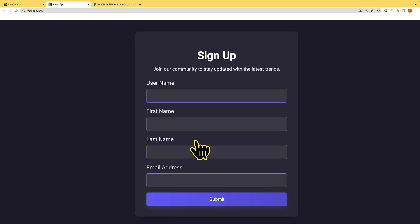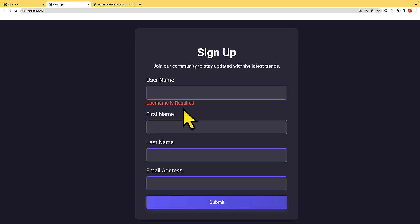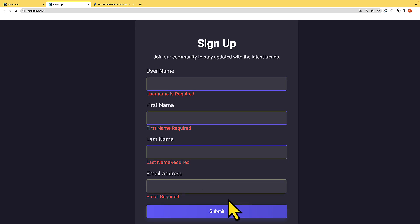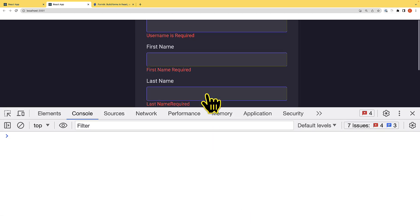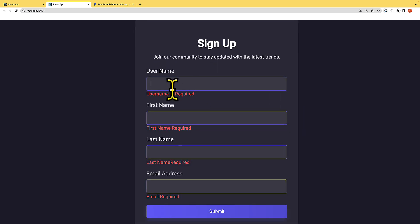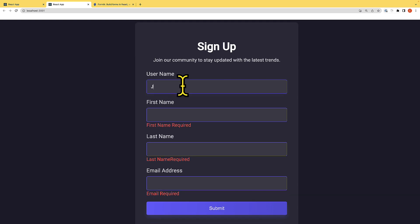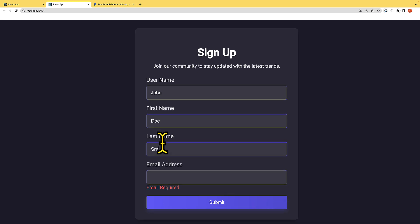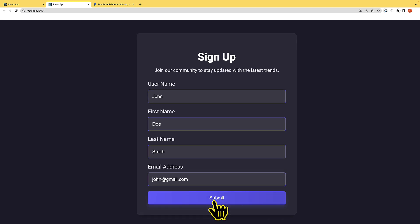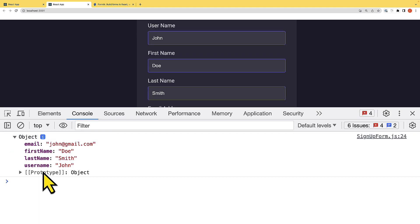Let's look at the final project we are going to build. If I move my cursor inside the input field and move outside of it, we have the error message. If I open the console and try to submit the form, I cannot because I need to provide actual data. If I provide the username as John, the error is gone. I'll enter last name as Smith and the email as john@gmail.com.